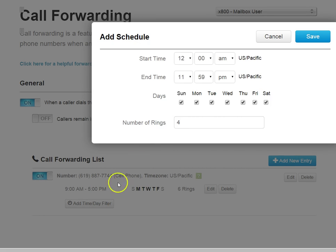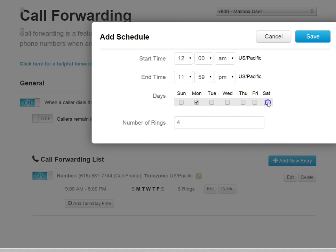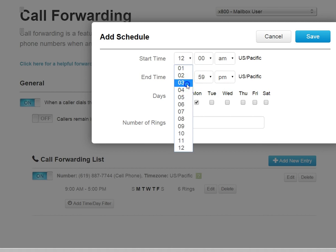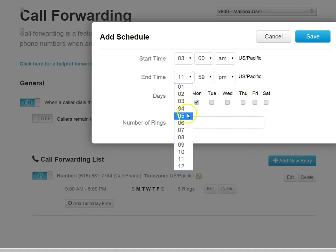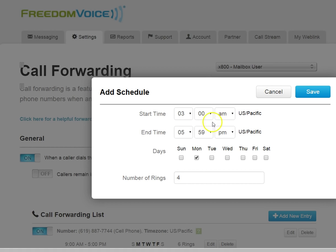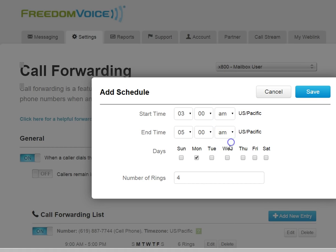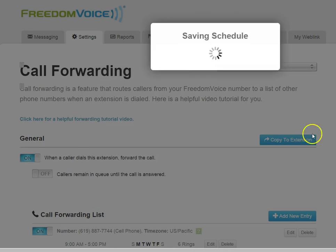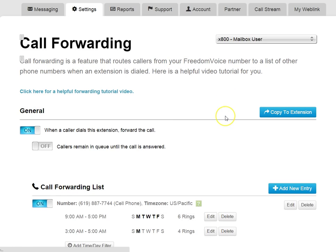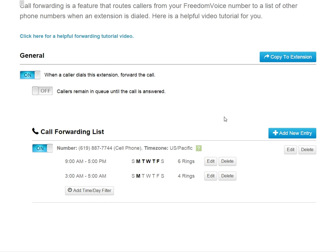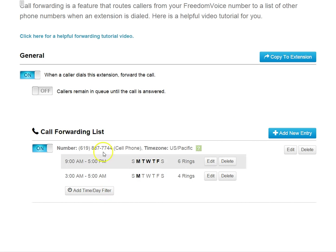We can add additional times if we want to, so maybe our times are different on Monday. And we want to do 3 a.m. to 5 a.m. on Monday only, and we'll just do four rings there. We can save that, and now we have two separate entries for the same phone number.